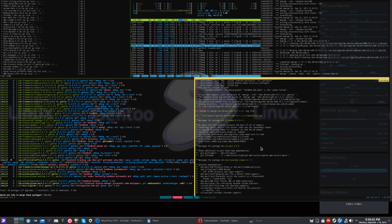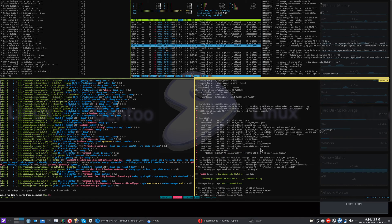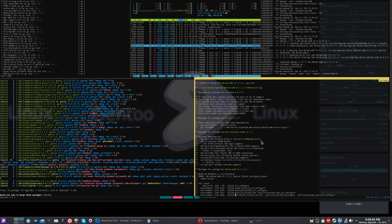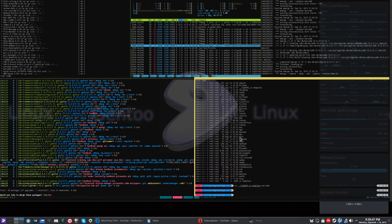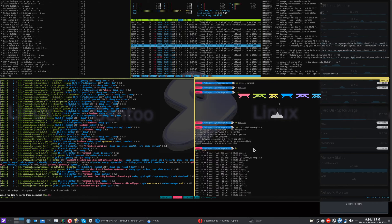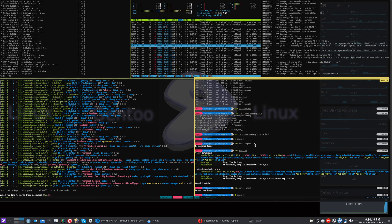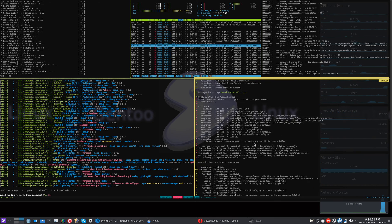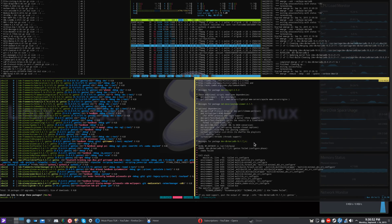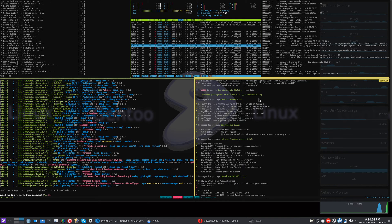So if you go through and you end up getting an error stack like this, this is pretty much a typical Gentoo error. So what you do is you basically kind of read through this.